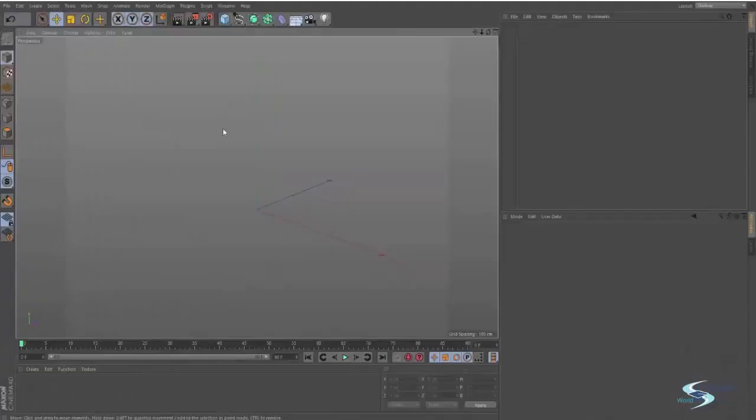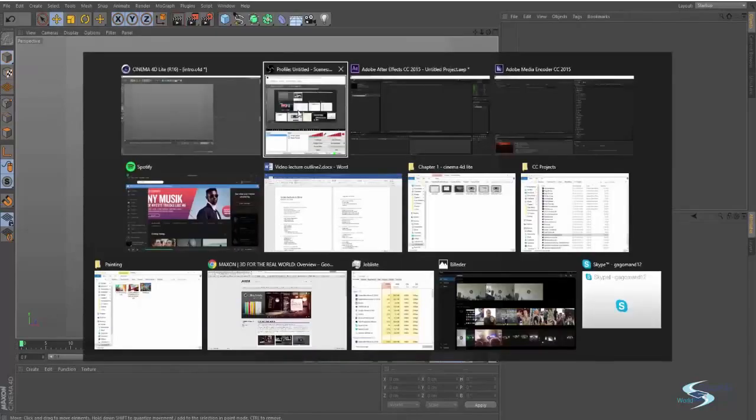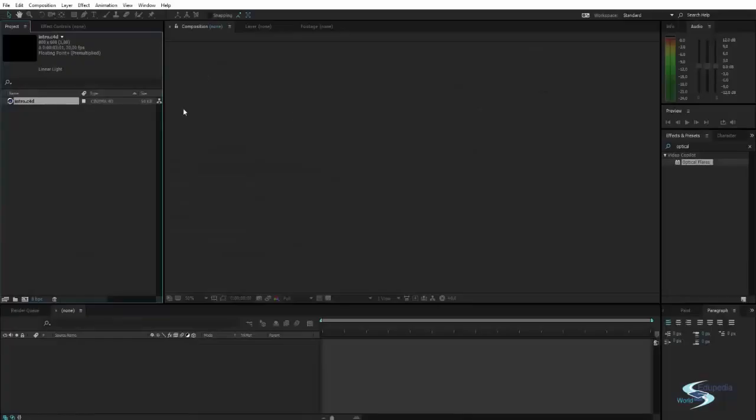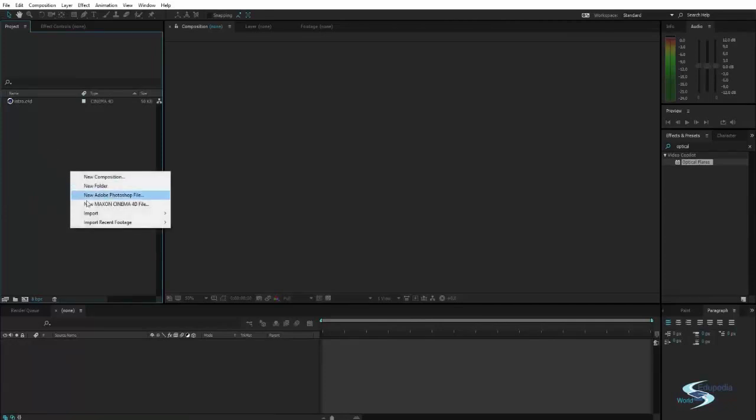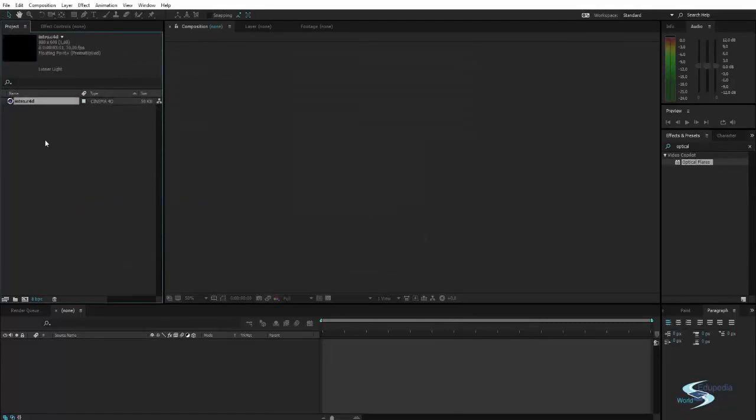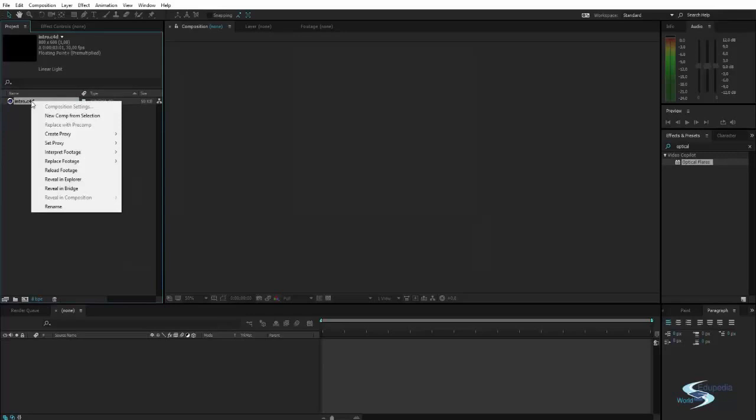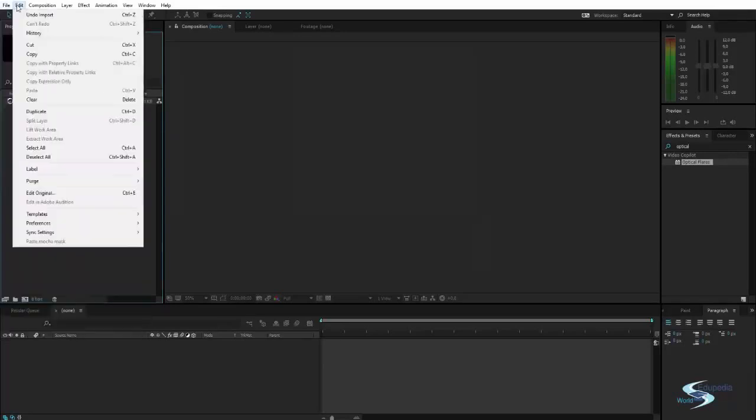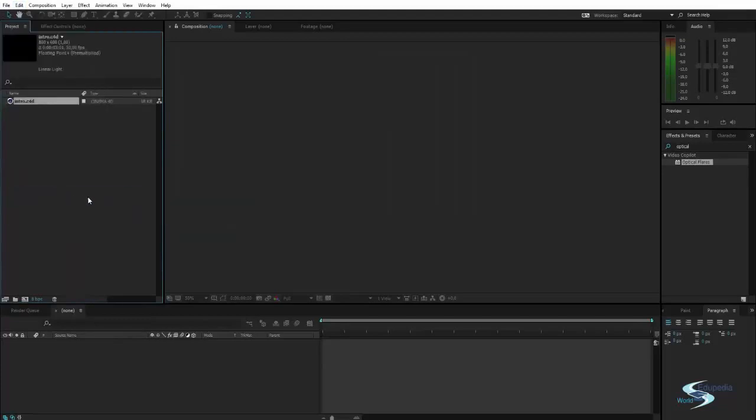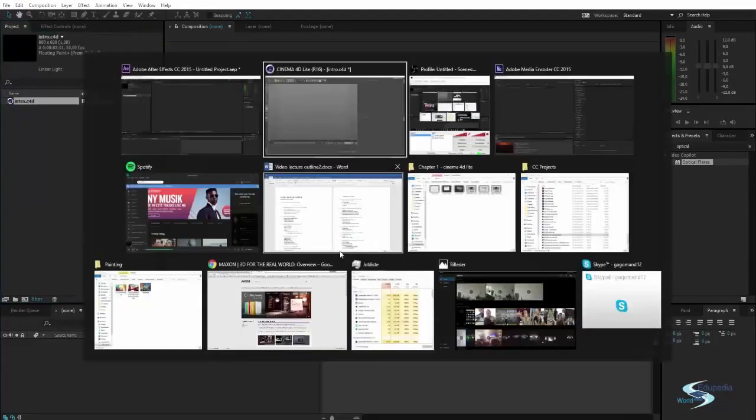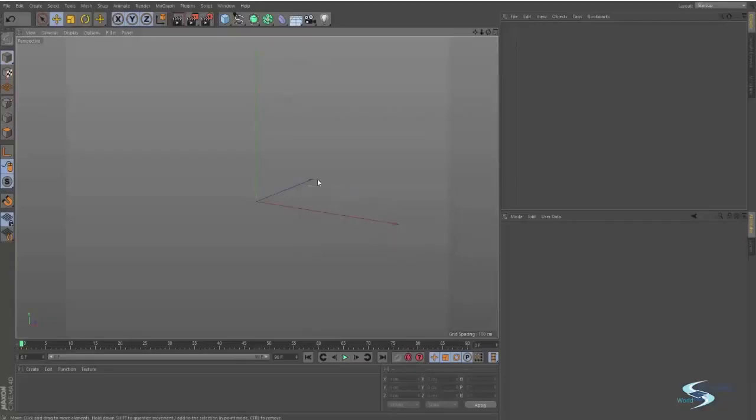Hello and welcome to Edupedia World. Right now I just want to give you guys a quick introduction to Cinema 4D Lite. You can open up Cinema 4D by going into your After Effects, right-click, New Maxon 4D file, and it will do like this. You'll have to save it. I just called mine intro, and it will automatically open it. If it doesn't, just highlight, Edit, Edit Original, and Cinema 4D is open.